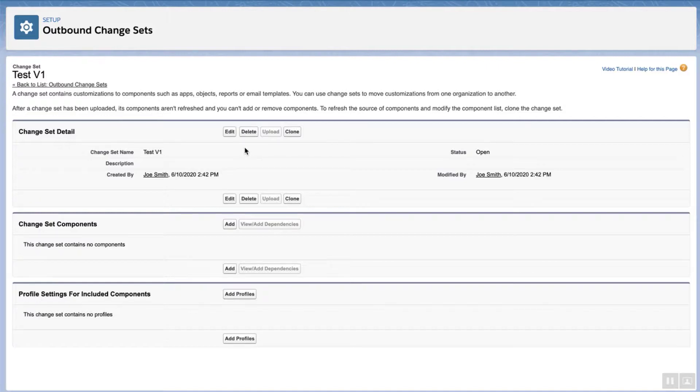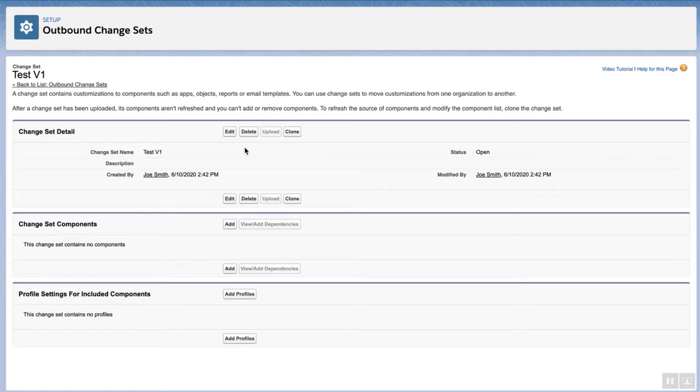To quickly add components to a change set and deploy, watch the third video in this series, How to Add Components to a Change Set and Deploy. There's a link to it in the short description of this video.